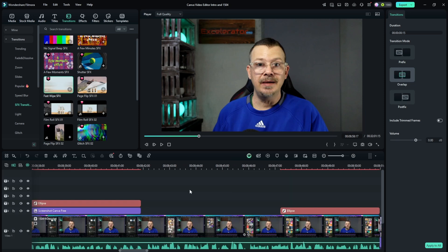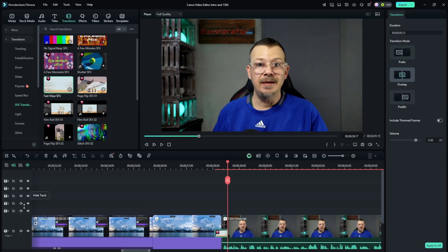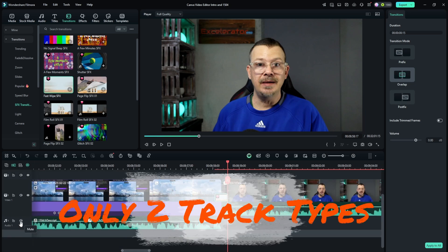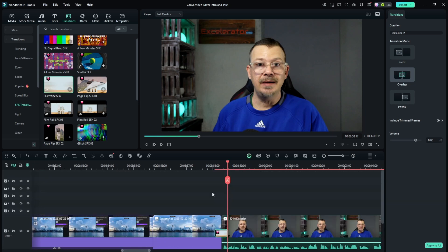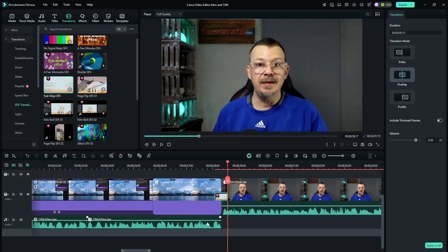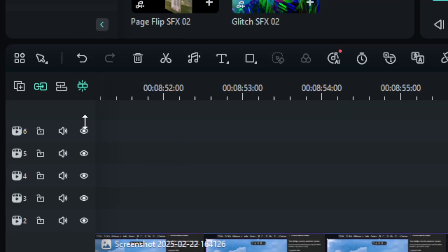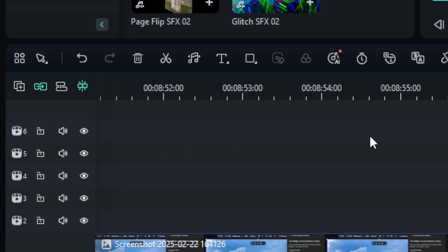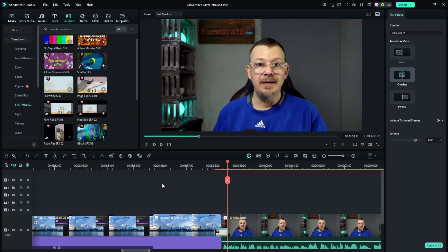Something else I like is that Filmora 14 has video tracks and audio tracks — video on top, audio on the bottom, and anything visual is just a video track. It drives me nuts in CapCut that text has to be on a separate track and stickers have to be on a separate track, so you end up with a whole lot more tracks than you need.